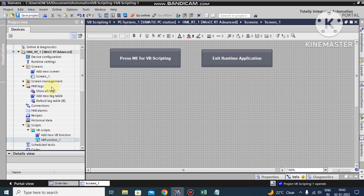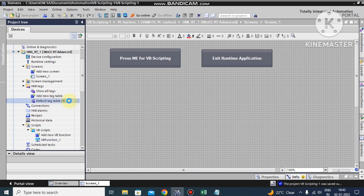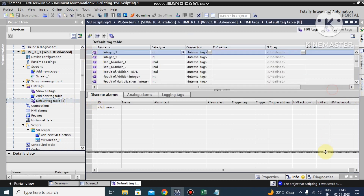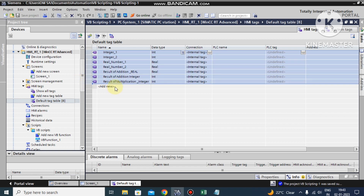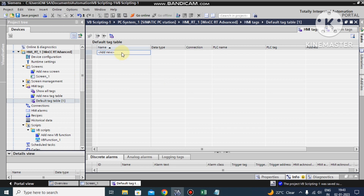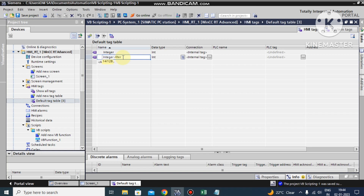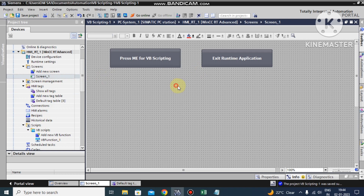Let us see how to use a function in our VB scripting. I have opened my last project. For showing VB scripting I want to add some different tags. This is a default tag table. I'll delete all the existing tags because they are unnecessarily causing confusion. Now I create a new tag: this is our integer, and I make the data type property as integer. Another tag - this one is also data type integer.